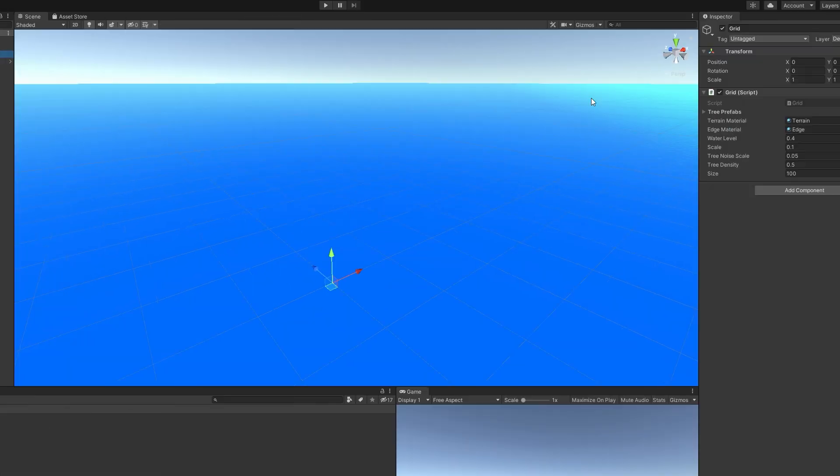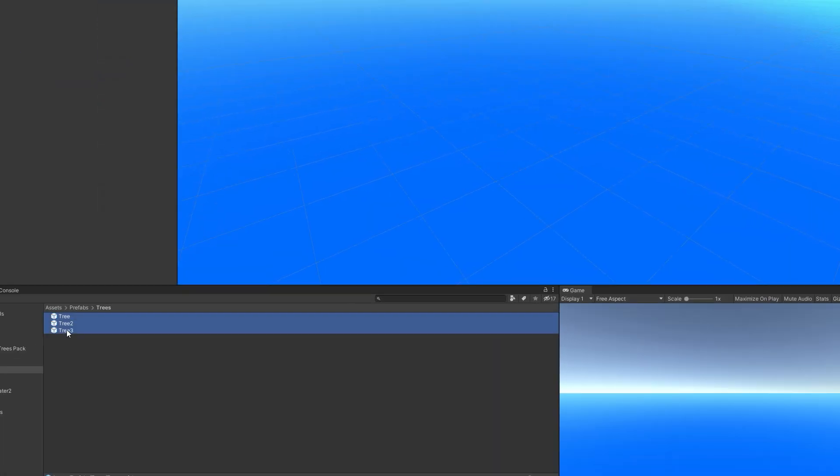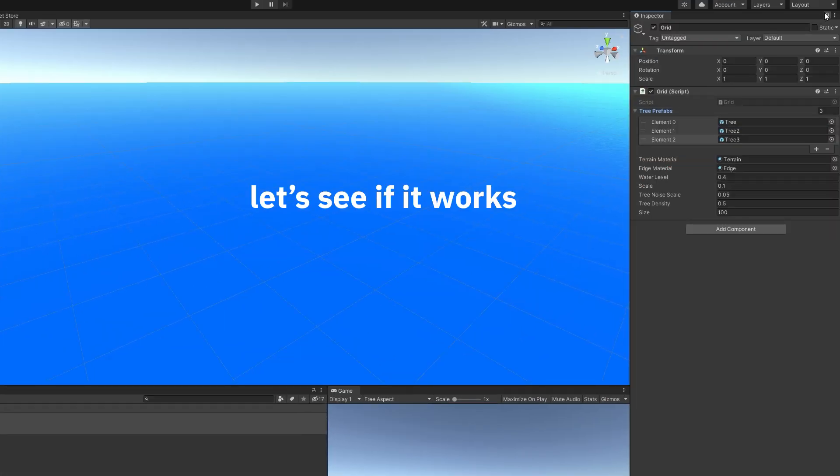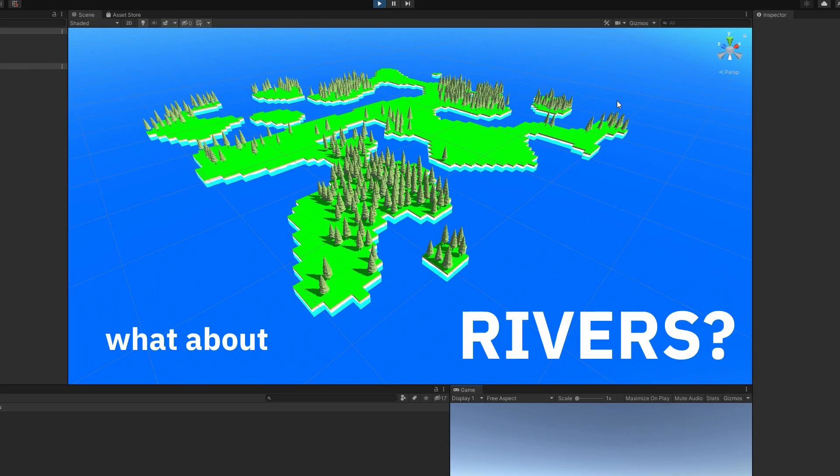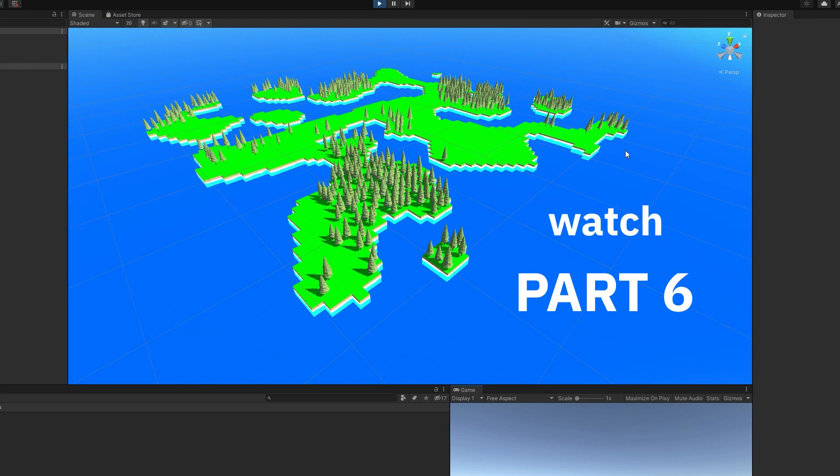Go back to Unity. Add your tree prefabs to the tree prefabs field. Let's see if it works — it works! What about rivers? Watch part 6.